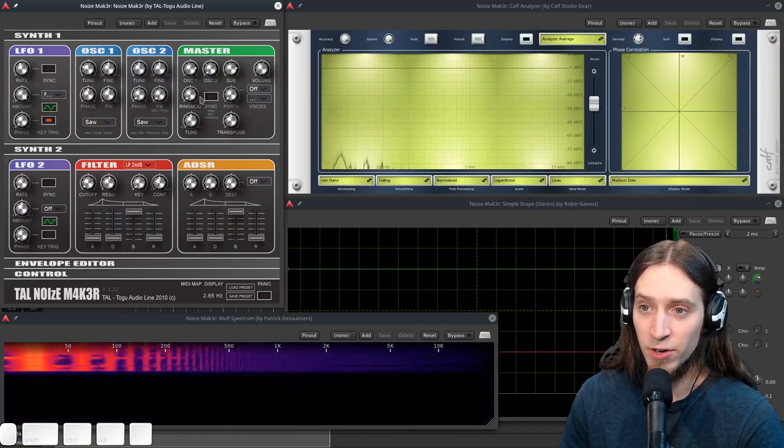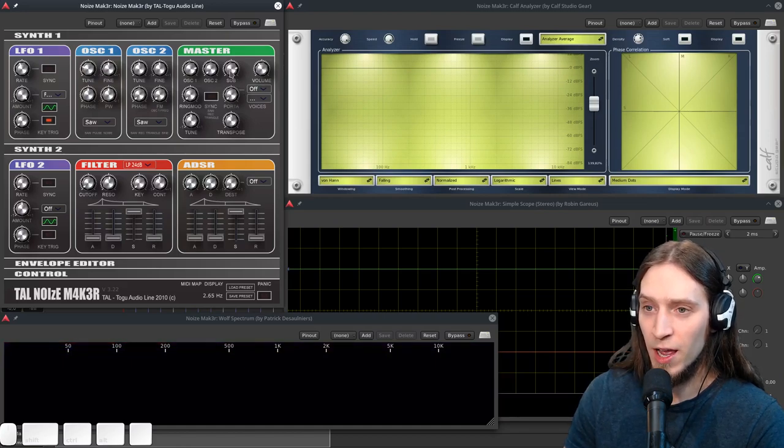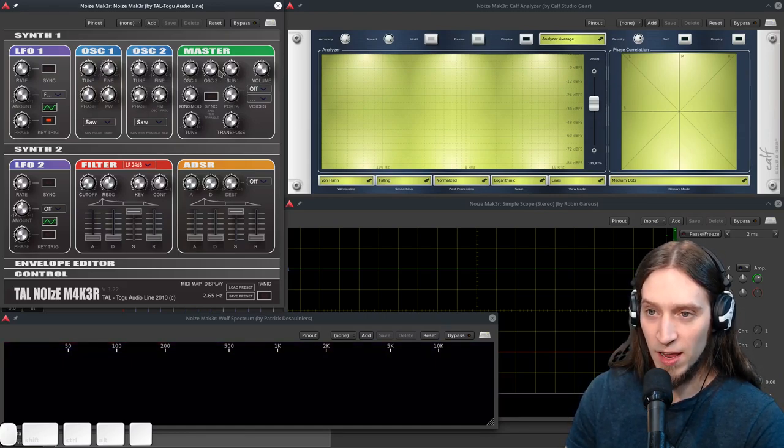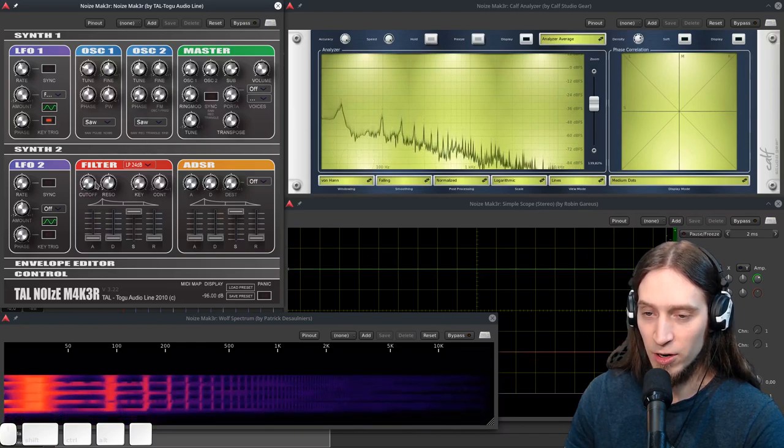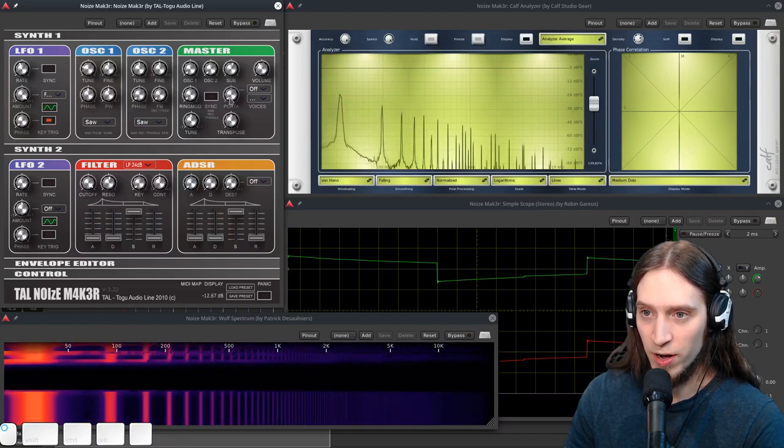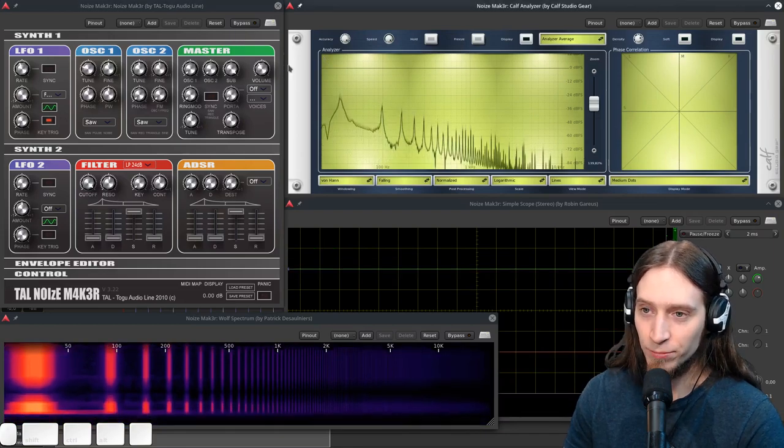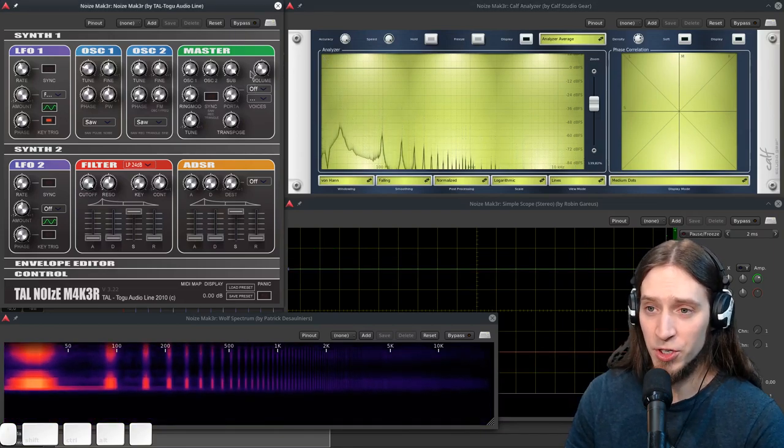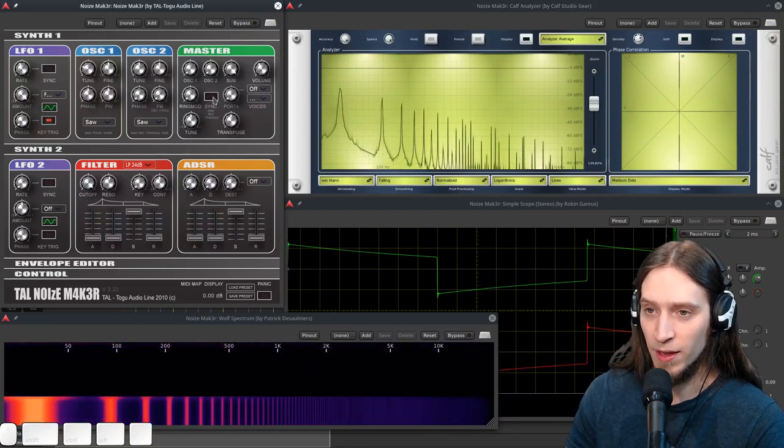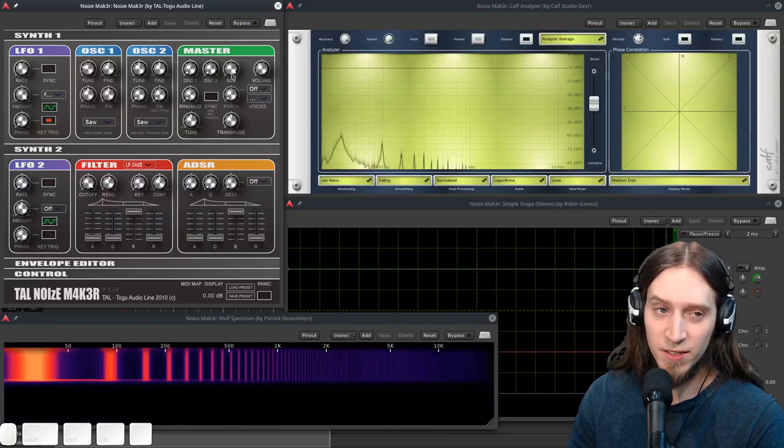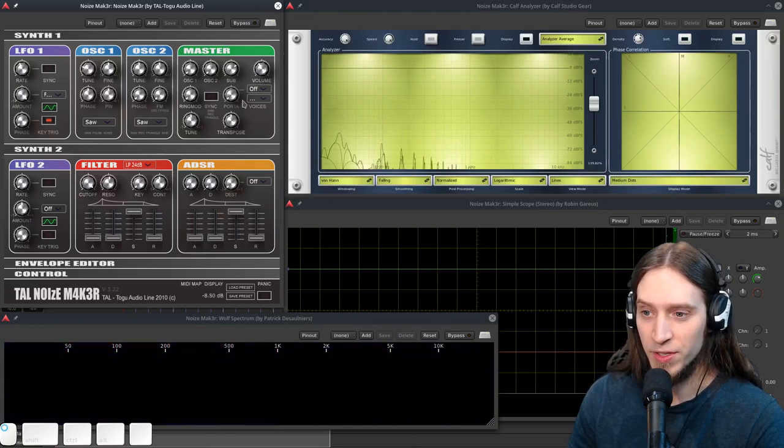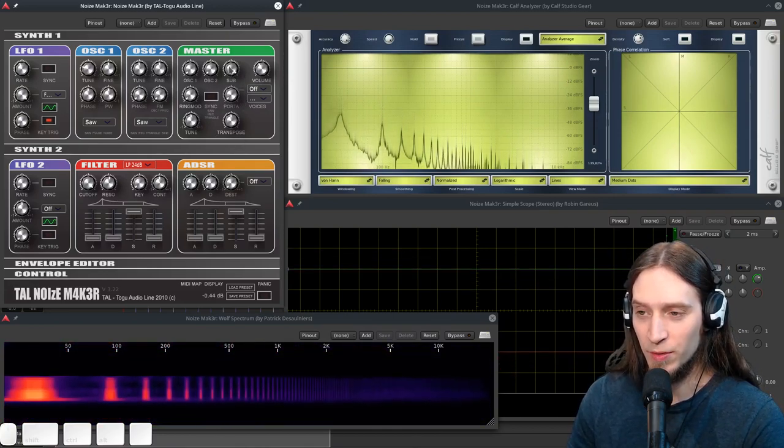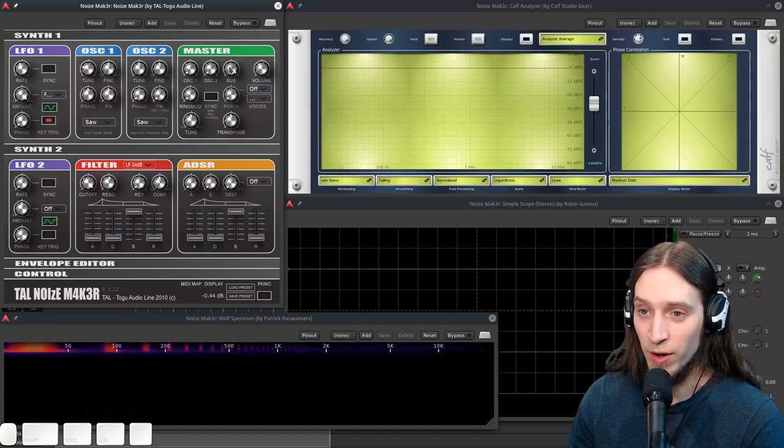So we have two oscillators. Actually there's three oscillators: oscillator one and two, and there's the sub oscillator. The sub oscillator only produces a square wave. Nothing interesting about it. It's useful to reinforce your sound with low frequencies. It can be useful for some things, but it's very limited. It's just a square wave.